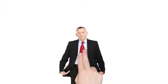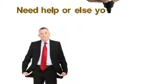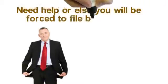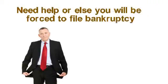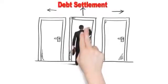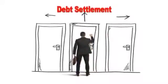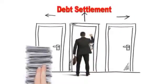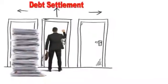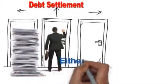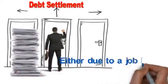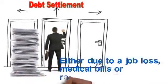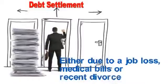You are in a severe financial situation and need help, or else you will be forced to file bankruptcy. In most cases, consumers going for debt settlement are behind on their bills, either due to job loss, medical bills, or recent divorce.